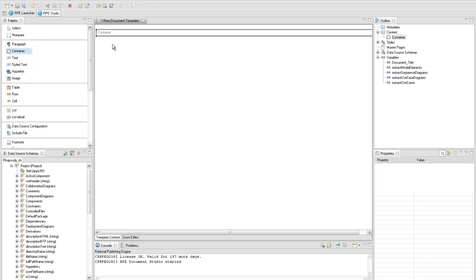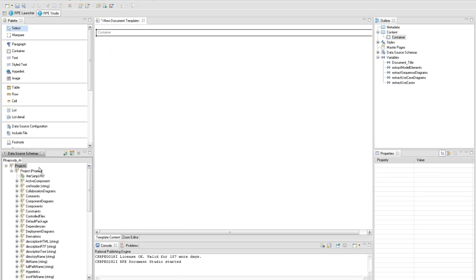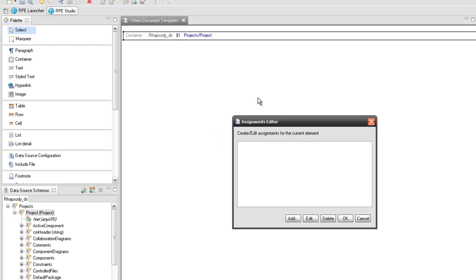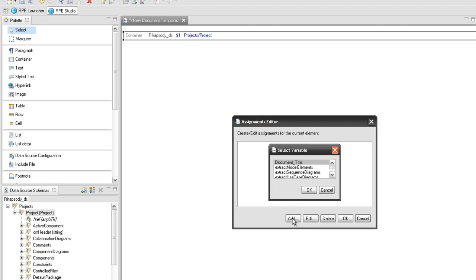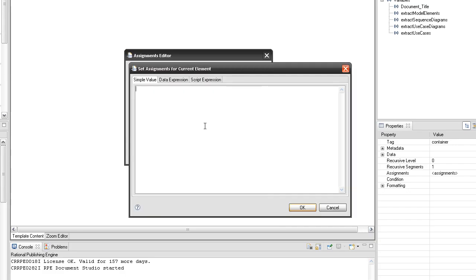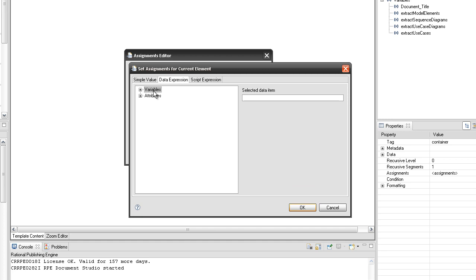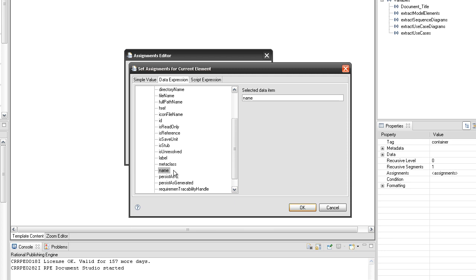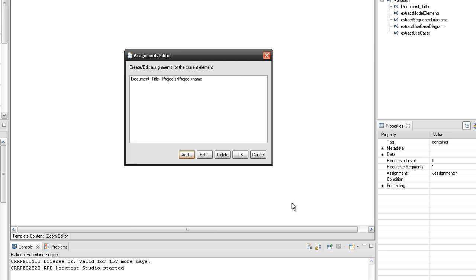In order to create the title page, first add a container and set a project's project query using the Rhapsody DS data source schema. Open the Assignments editor and assign the attribute name from the project's project query to the document title variable. Doing so will store the name of the Rhapsody project in the document title variable, which will be used to display the project name in the title page and also in the master page.